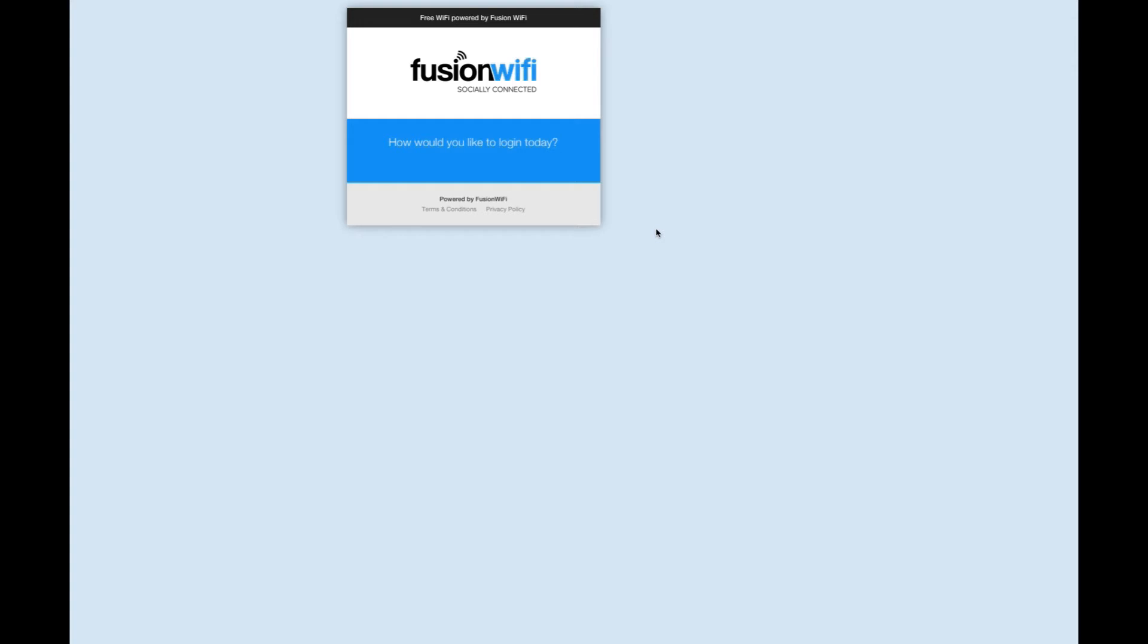We already set up the branding and look of our login page using a previous video, so let's see how the page looks without any social media login options configured. As you can see, only those options which are configured will appear on the landing page.